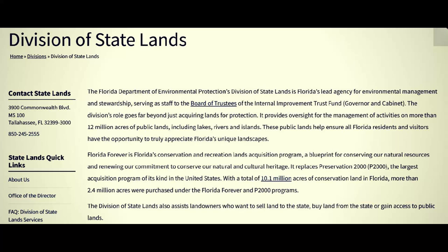Florida Forever is Florida's conservation and recreation lands acquisition program — notice that: 'acquisition program' — a blueprint for conserving our natural resources and renewing our commitment to conserve our natural and cultural heritage. It replaces Preservation 2000 (P2000), the largest acquisition program of its kind in the United States, with a total of 10.1 million acres of conservation land in Florida. More than 2.4 million acres were purchased under the Florida Forever and P2000 programs — that sounds like money laundering to me, and also unlawful land acquisitions. The Division of State Lands also 'assists' landowners who want to sell land to the state, buy land from the state, or gain access to public lands — those last people are the ones who sell off the ill-gotten gains that were stolen under the color of law.